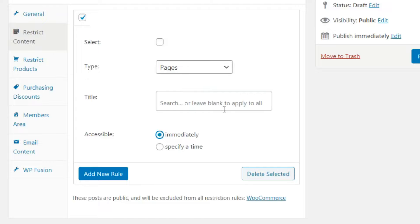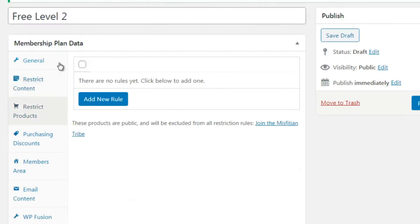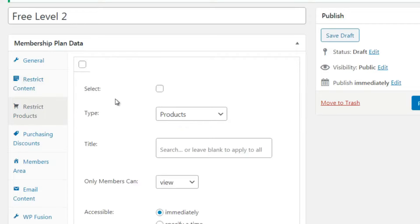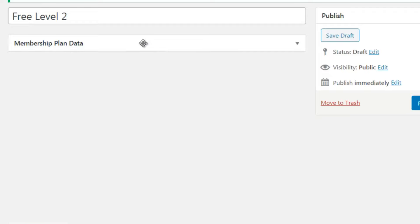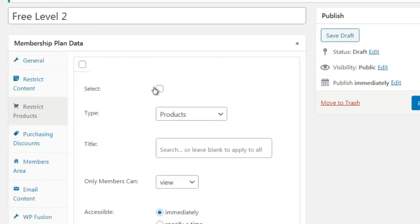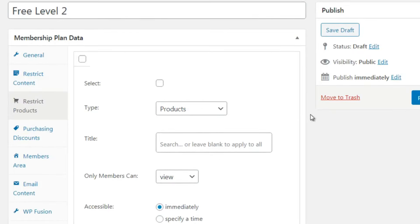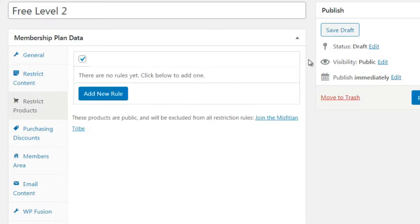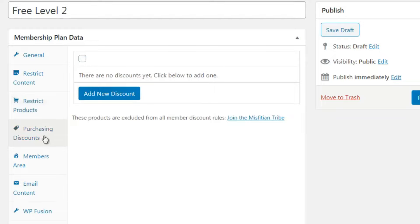Restrict Products is very similar to Restrict Content but applies to whatever you've added to your WooCommerce shop. If you leave it blank, members will have access to all products - and that's not what you want. If you're doing a free level plus a paid level on top, you probably won't need much here. We can simply delete the selected rule.